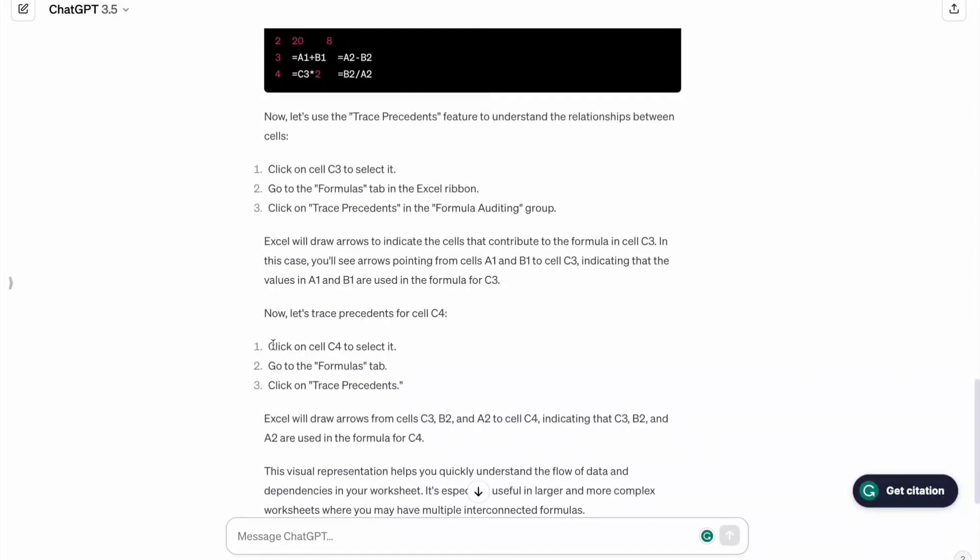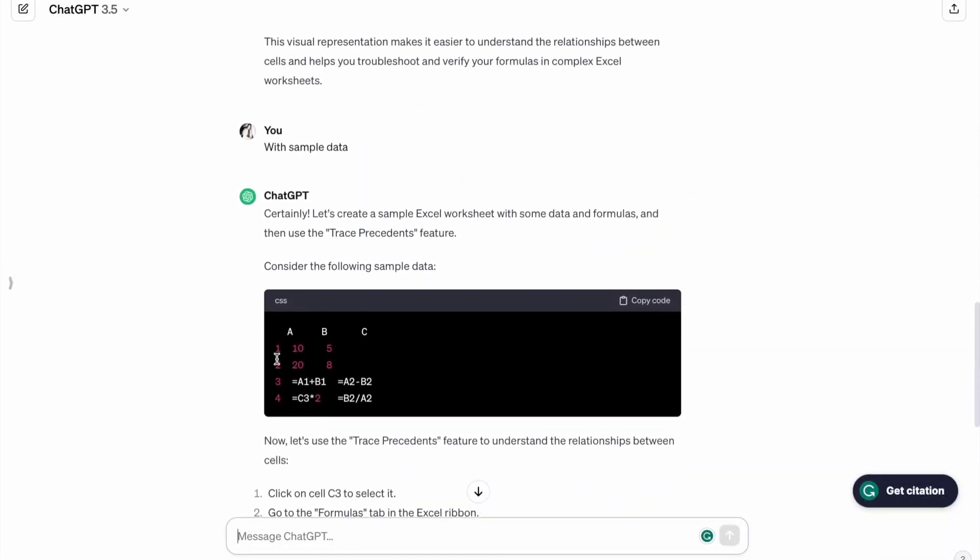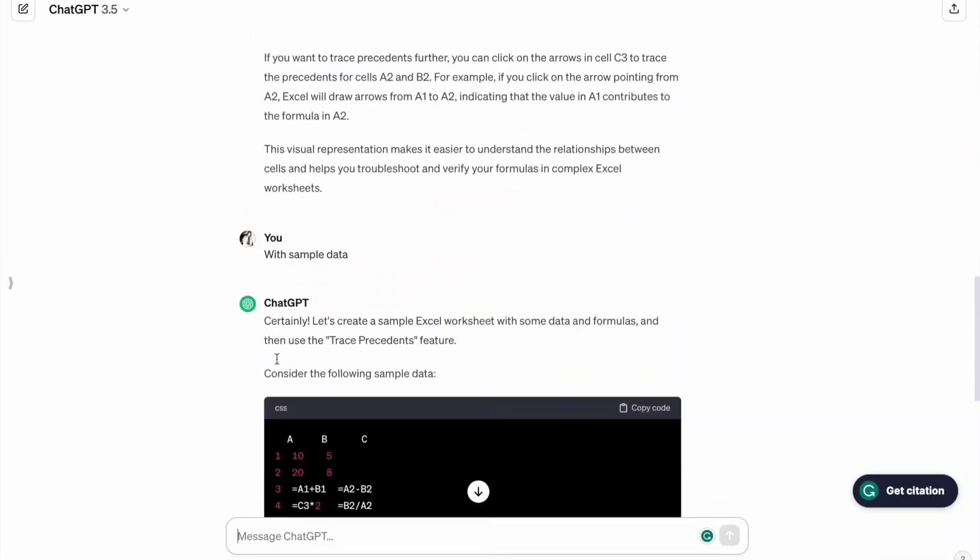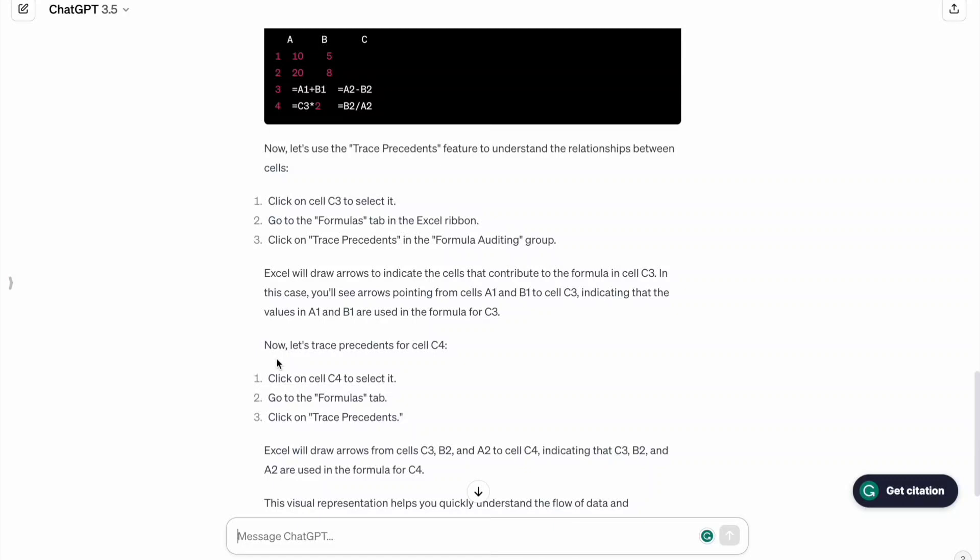So it is suggesting us these steps to perform. We can also learn about trace dependence in the same way. So in this way you can learn many more things using ChatGPT.